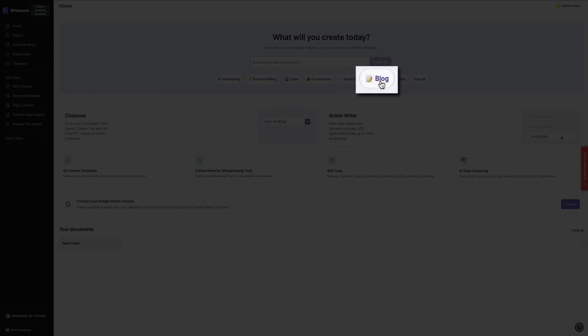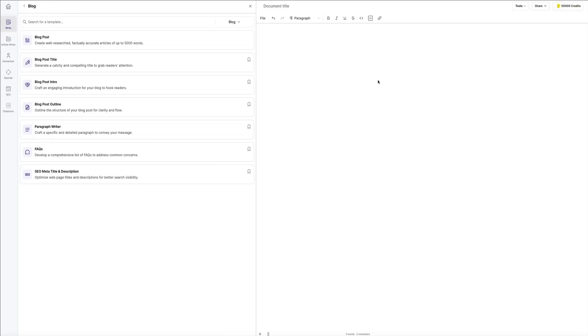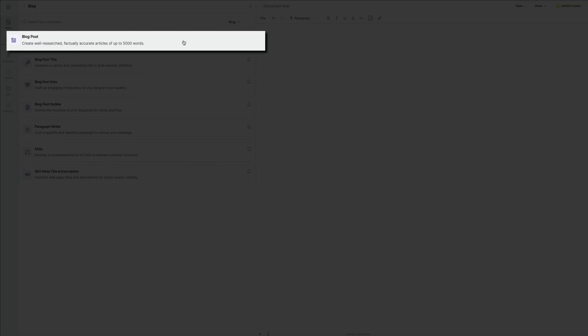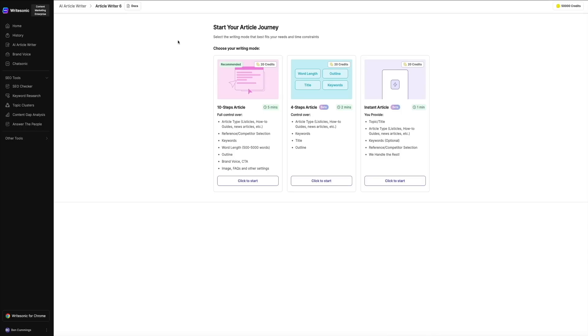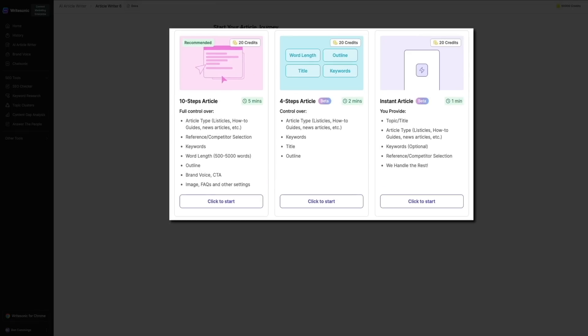First, from the main dashboard, click on the blog template. This opens a variety of options for creating blog content, including titles, intros, outlines, and full articles. For this example, we're creating a full blog post, so I'll select that template type. Next, you have a few options in terms of the writing mode for your article. There's 10 or 4-step articles—these modes are great for tutorials, lists, and guides.